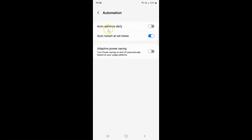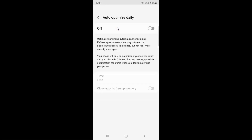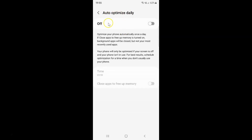On this screen you can see we have auto-optimize daily. Just tap on it. Currently auto-optimize daily is turned off, and here we have this message — let's read that: 'Optimize your phone automatically once a day if close apps to free up memory is turned on. Background apps will be closed but not your most recently used apps. Your phone will only be optimized if your screen is off and your phone is not in use. For best results, schedule optimization for a time when you don't usually use your phone.'